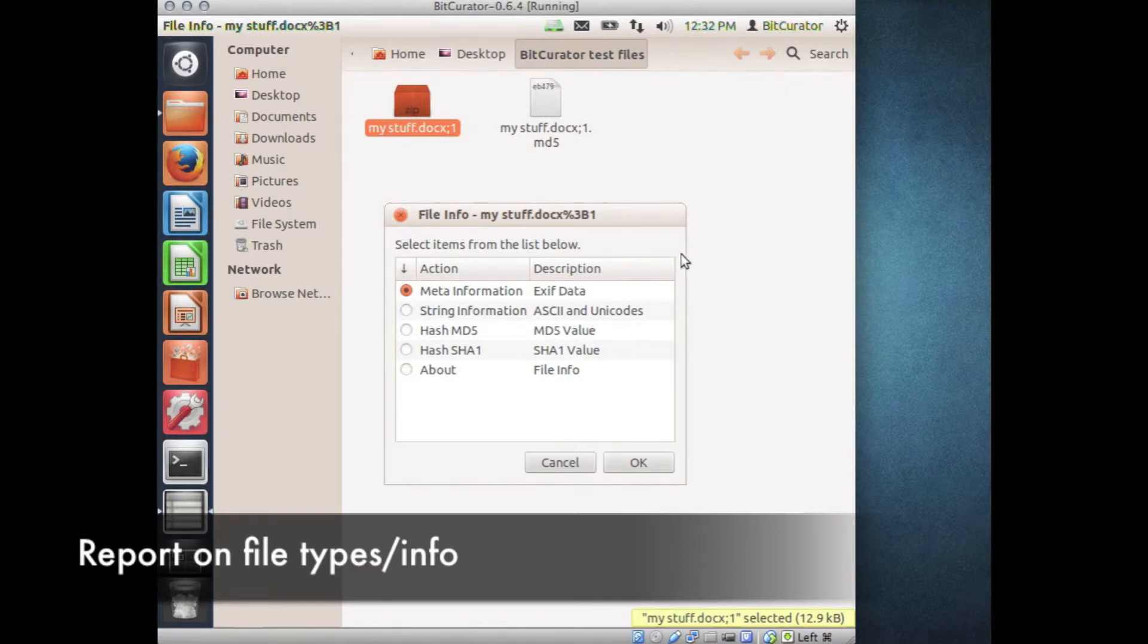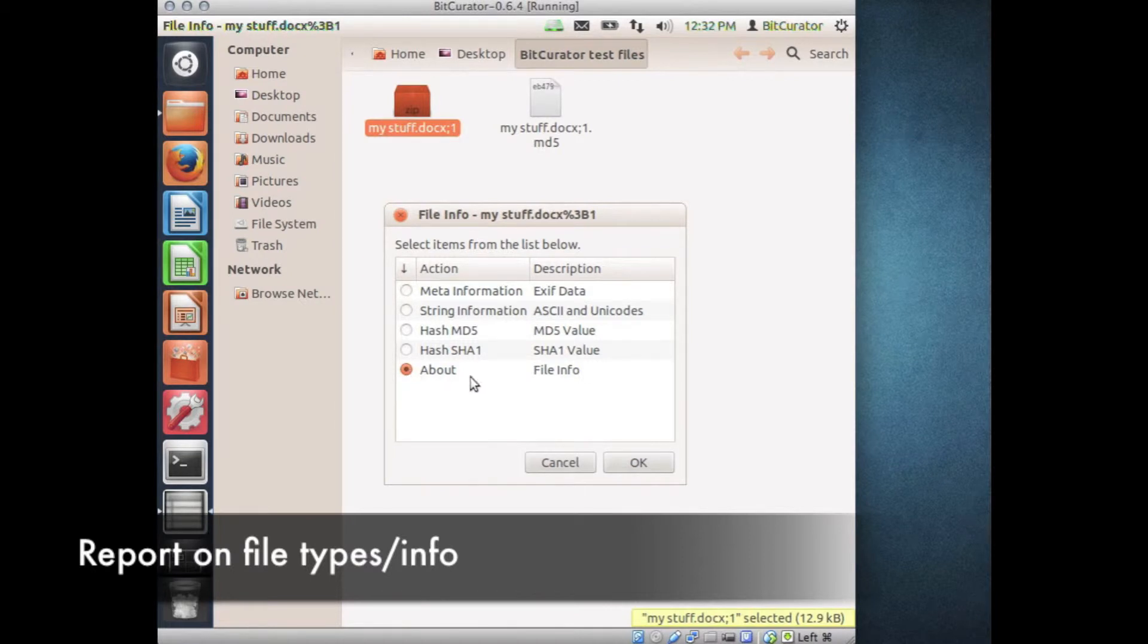In this example, I'll choose the About report and click OK to view it. To close File Info when you're done looking at the various reports, click the Cancel button.